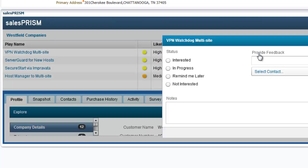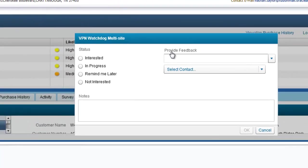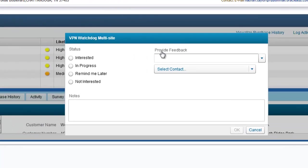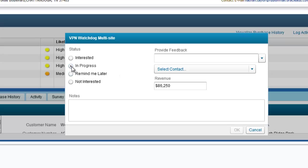Once we've actually made contact with our account and learned that there is indeed interest in this product, we need to transition the status of the play. In this case, we'll make note that the deal is already in progress. You'll see that the projected revenue is automatically pre-populated. I can then add a note indicating that I've already made contact with the customer about this play.